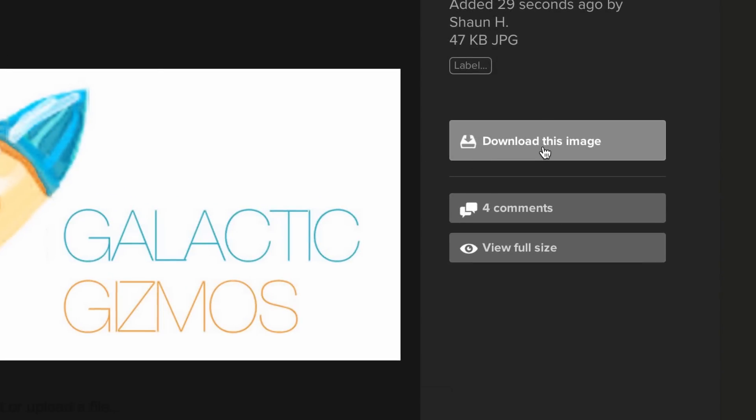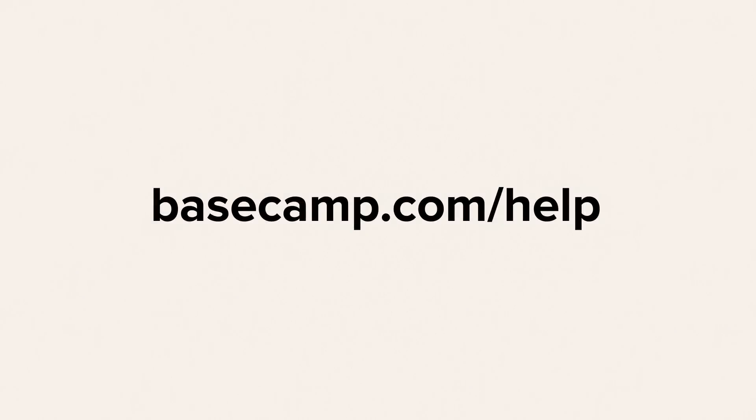Well, that's the basics. For more detailed guides and tutorials, come visit us at Basecamp.com slash help.